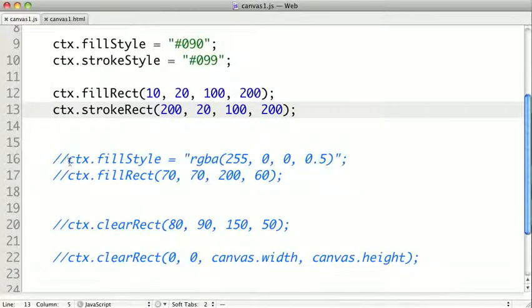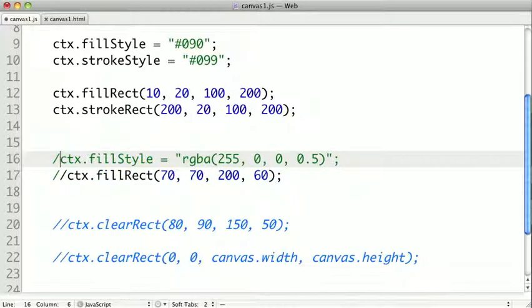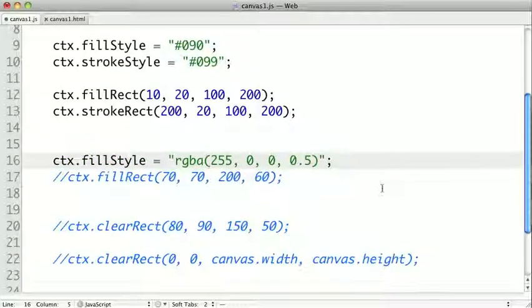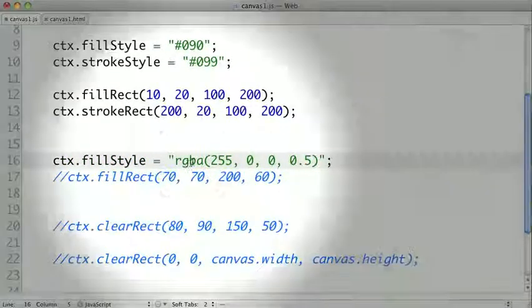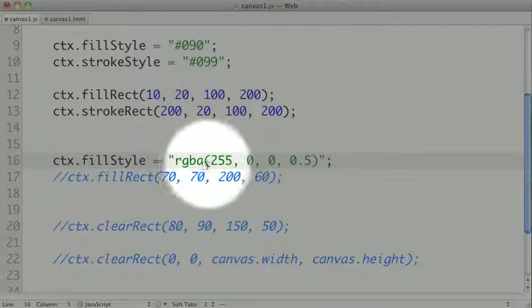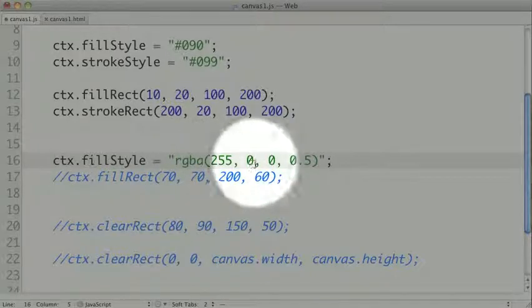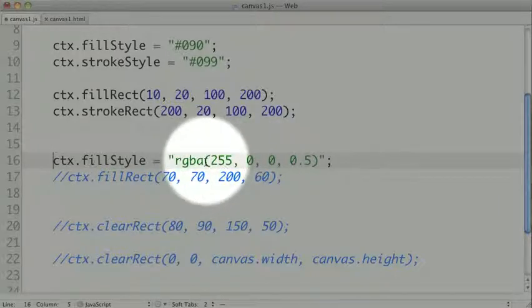We can change the fill style at any time. In this case, I'm changing our fill style to an RGBA color. Our fill style can be any CSS color value. So that's RGBA, RGB, HSL, HSLA, or any other CSS color.